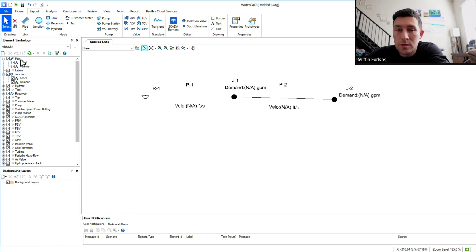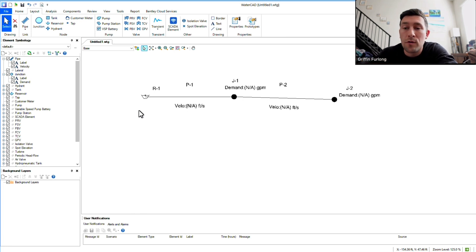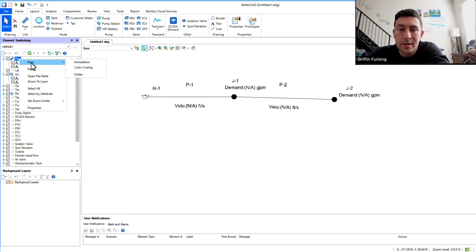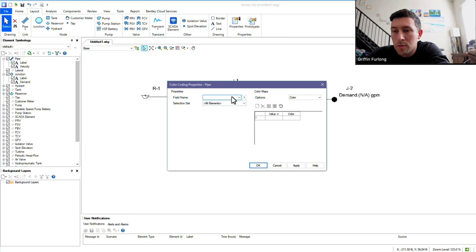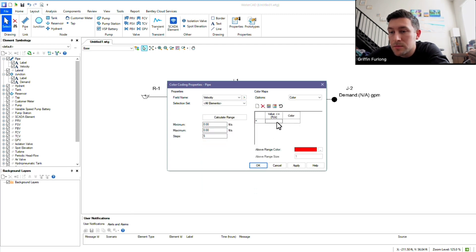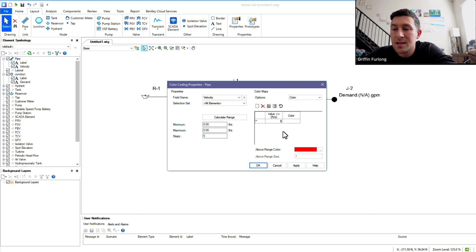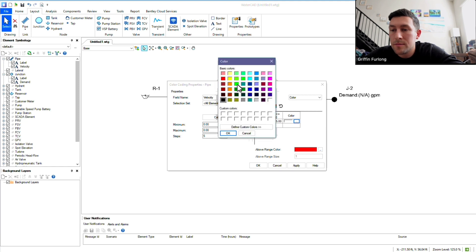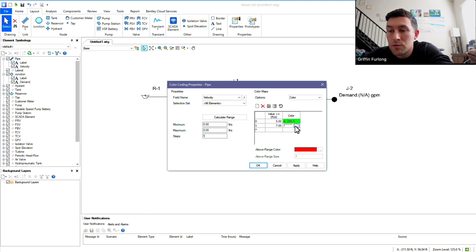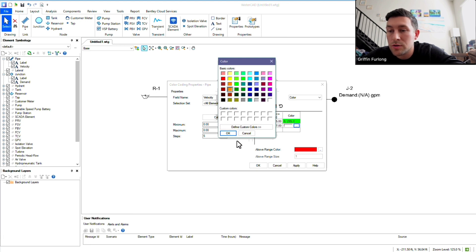Now let me show you how to do some color codes. Let's say you have a massive model and you're really just trying to create a nice exhibit to show where a pipe has a velocity over 5 FPS — how do you do that? Go over here to Pipe, Element Symbology, right-click New, and go to Color Coding. Here you have an assortment of field names. Let's go to the field name for velocity. Right now it's saying anything less than or equal to blank will be a certain color. So if I want to know what is less than or equal to 5 — I want to know if it's good — I'm going to say green is good. Anything above this will be red. If you want a range like maybe 7 FPS, you can also create that as a different color. Then hit Apply.